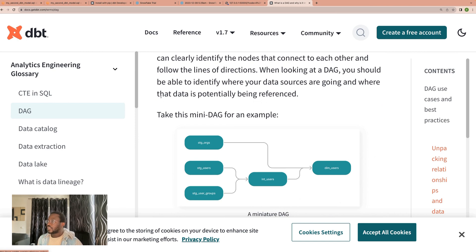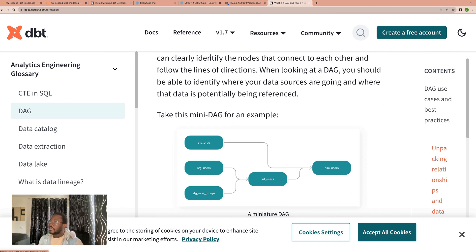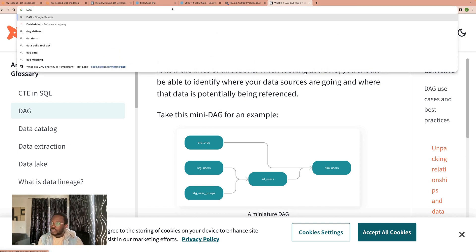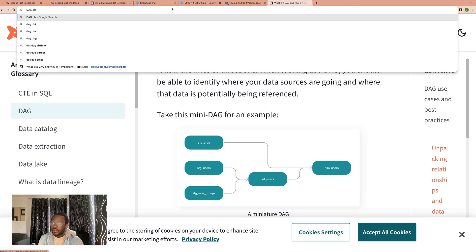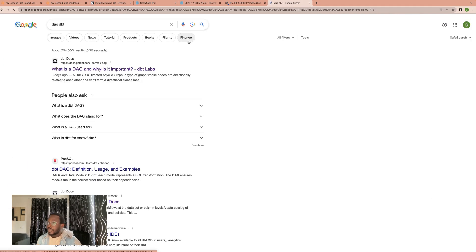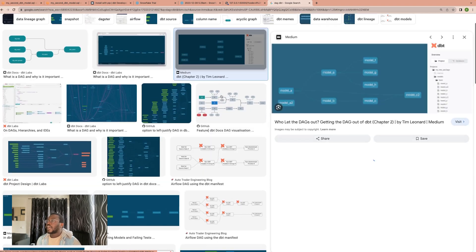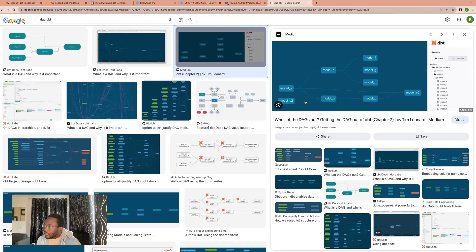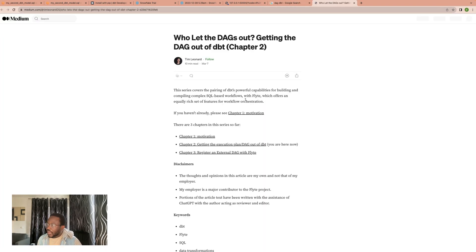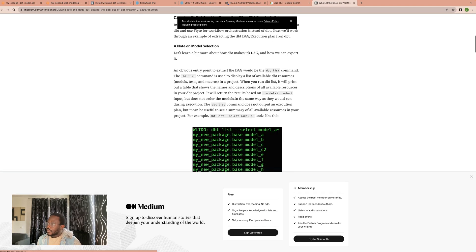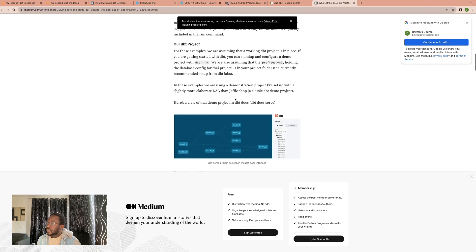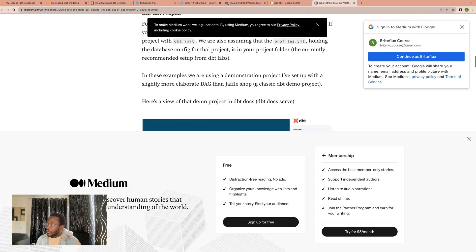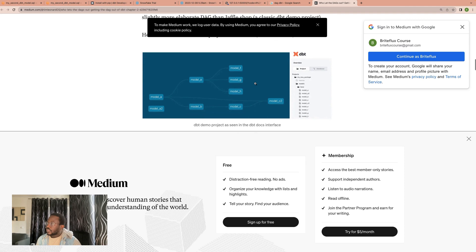I would maybe just show you a little bit more examples, because this is like a very simple version of the DAG. It's a simple version. As you can see in the dbt documentation, they already stated that it's a mini DAG. So you would be seeing a lot of these DAGs. And of course, we would also create a lot of these types of DAGs. Now, just so that you see even more DAGs, you have something like this. This is from an article from Medium.